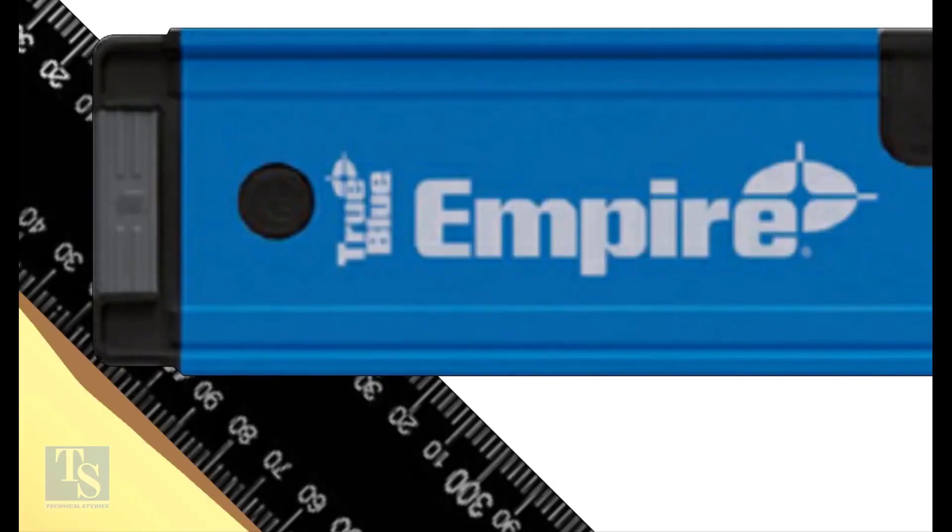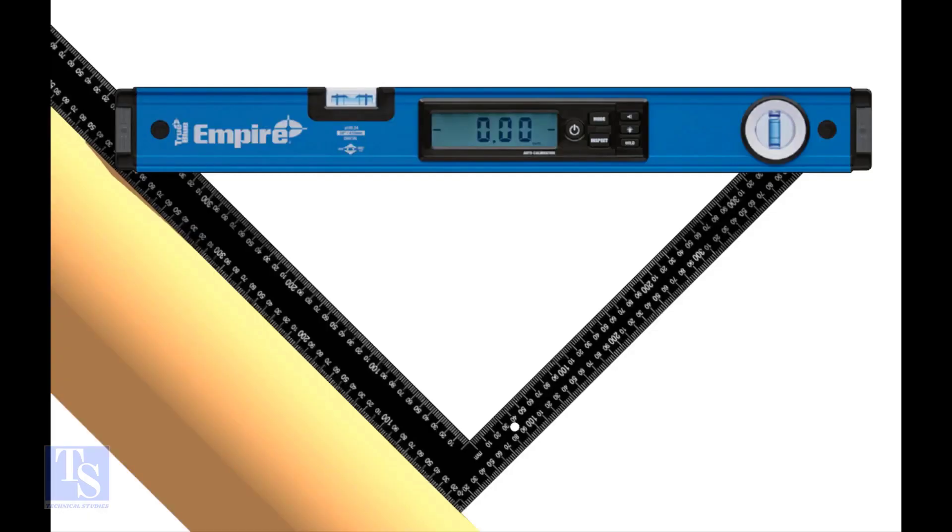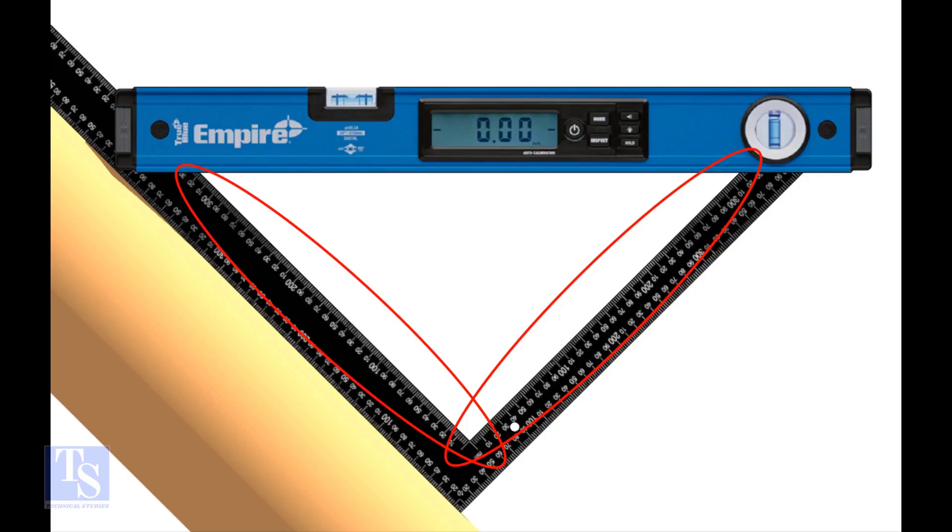The reading on the left side is 320 millimeters, and the reading on the right side also is 320 millimeters. Now we have the set and the run of the pipe. Let us apply the tan theta rule.